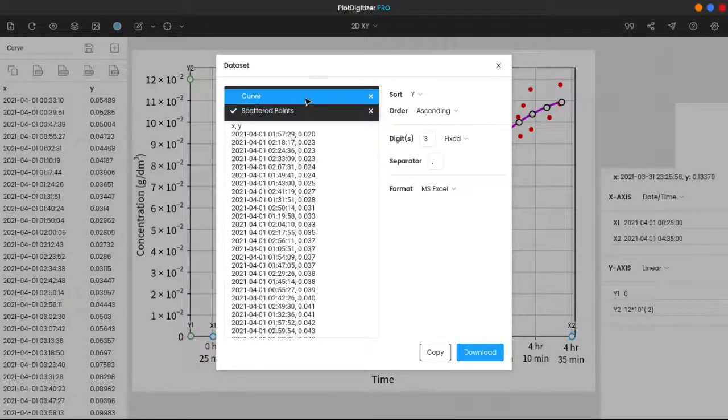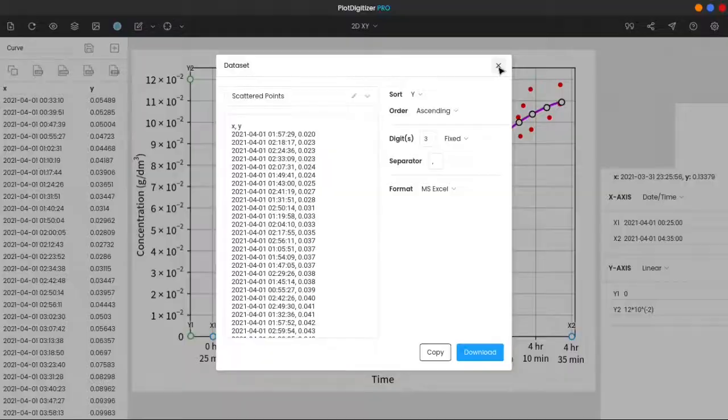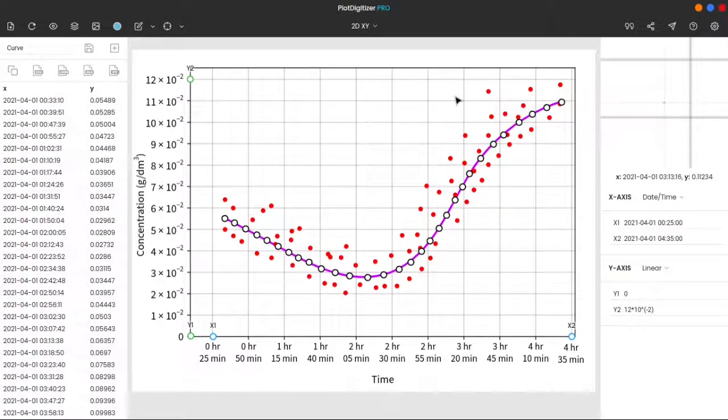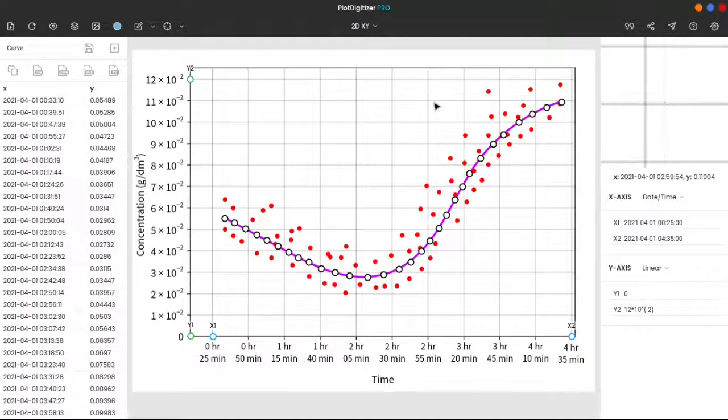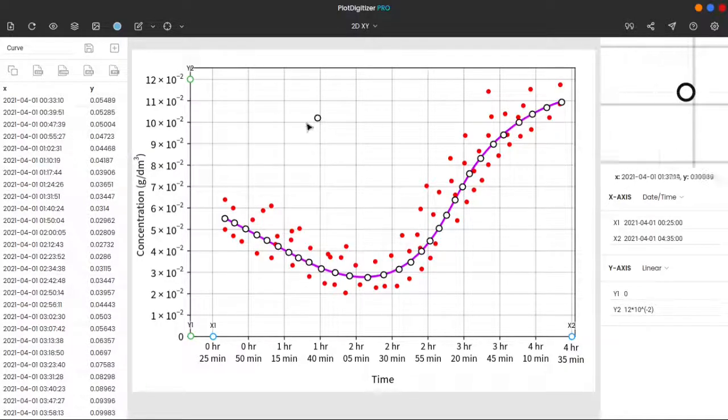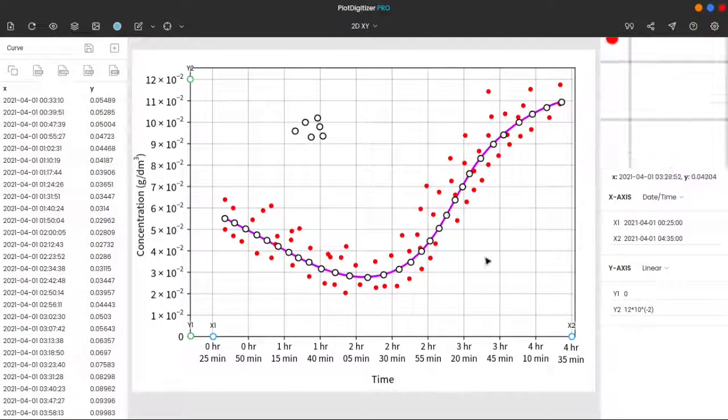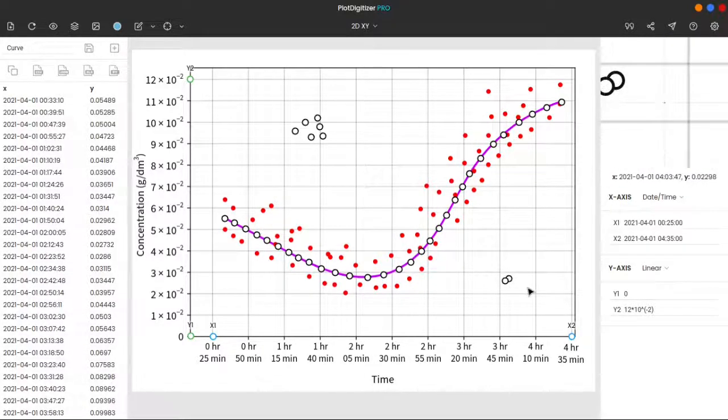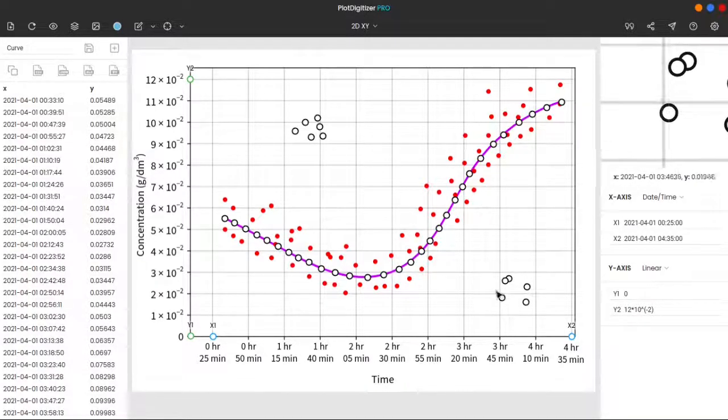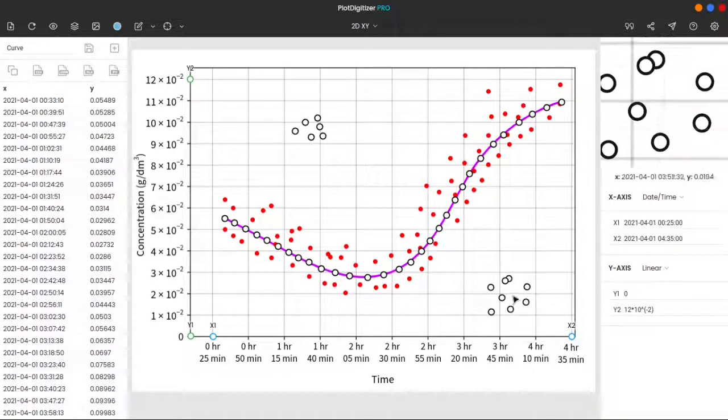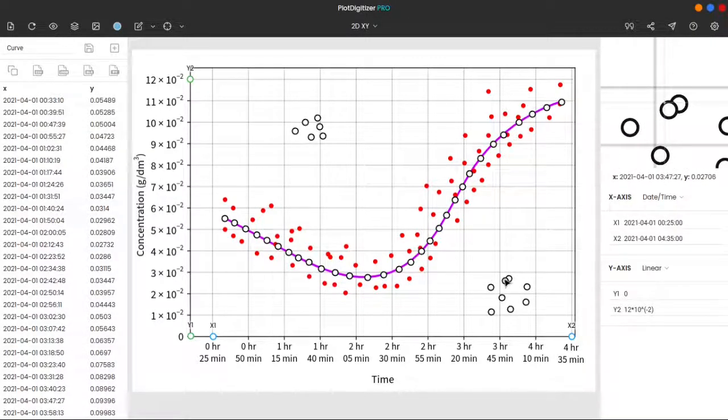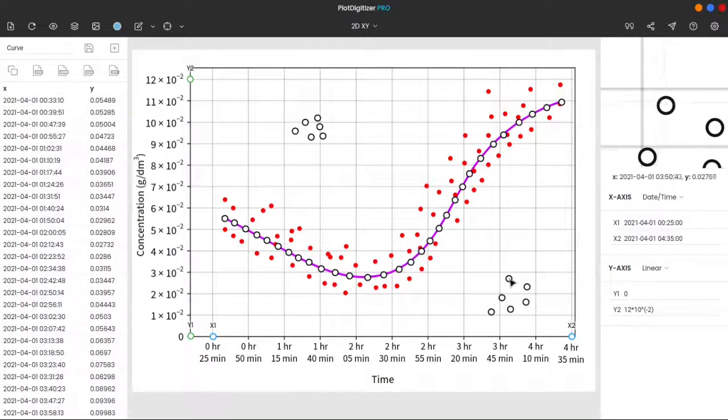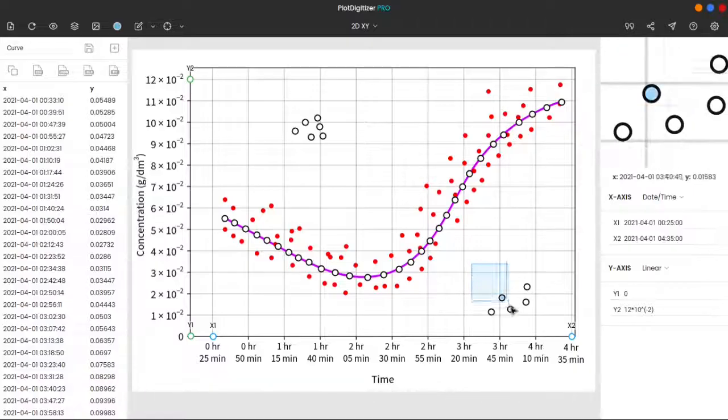You can repeat the same for the curve dataset. Before we conclude this video, I would like to discuss one more feature of PlotDigitizer, and it is bulk data point selection and deletion. Let's say we have some random points over here, and some over here. And you want to get rid of them. You can do so by deleting them one by one, or you can group select them and delete them all at once by clicking the right mouse button.